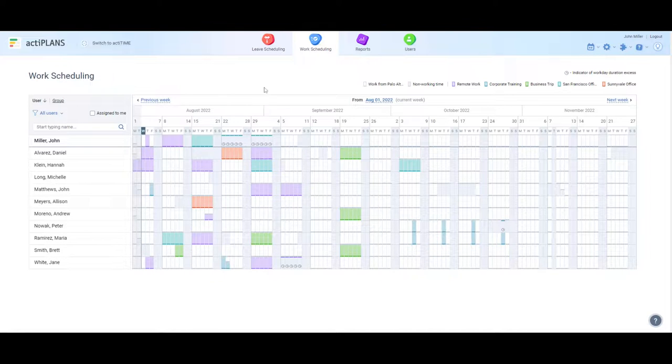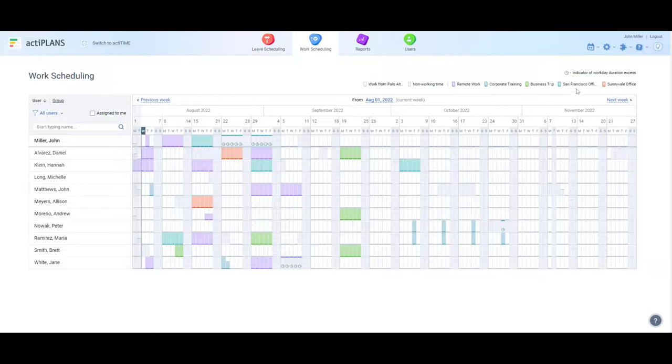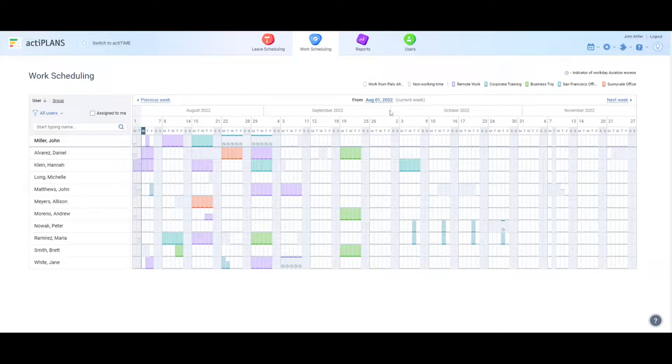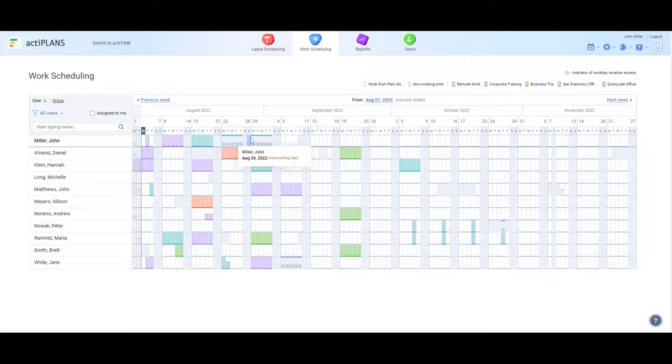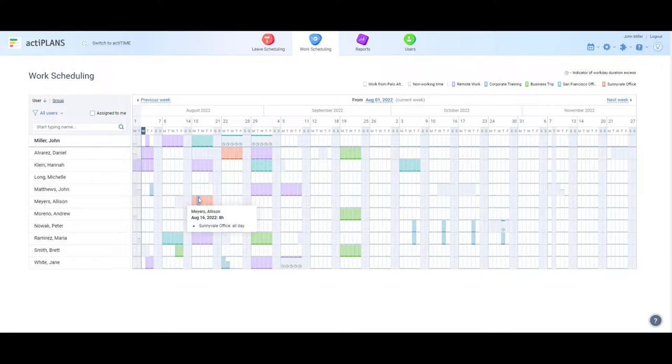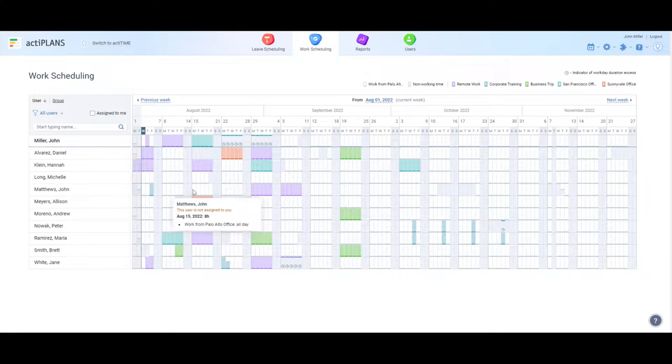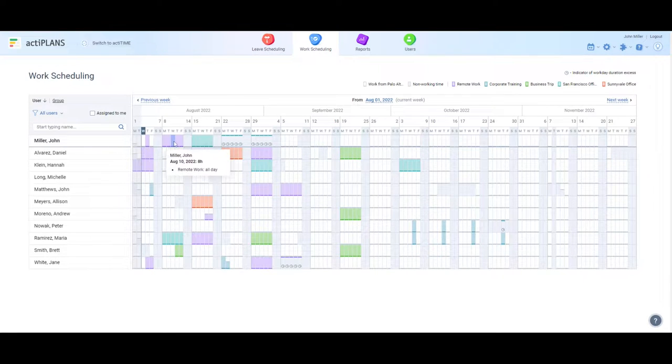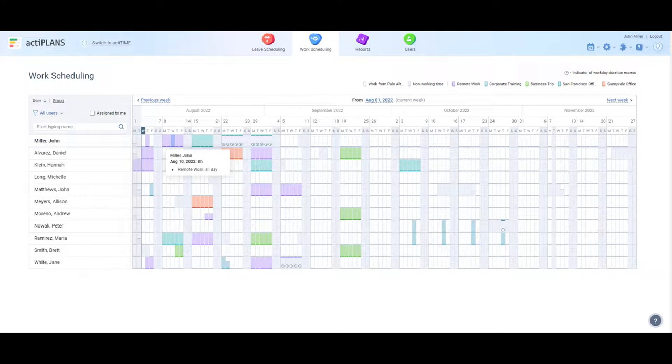Let's say your team members work from different offices or remotely, and you want to manage their locations to stay in better control. By scheduling employees' locations with ActaPlans in this case, you can quickly check who is working from where on an intuitive visual timeline. For example, here we can see that John will work remotely next week.